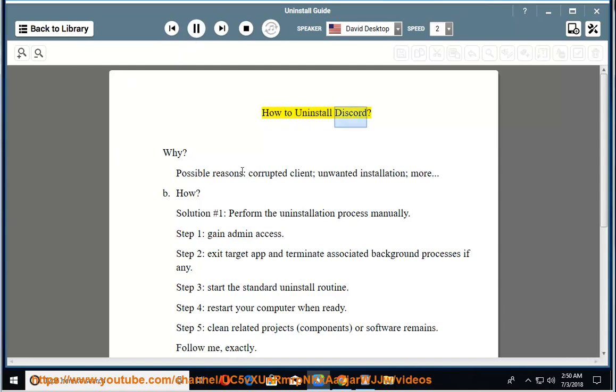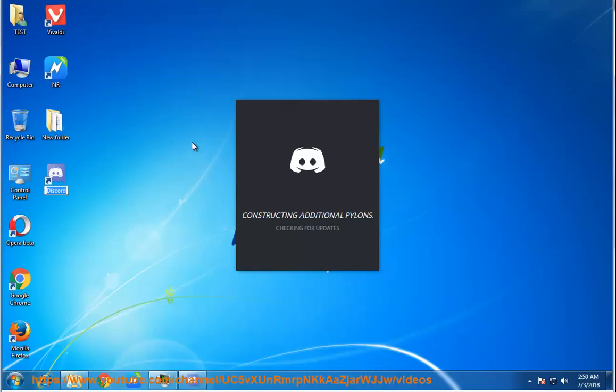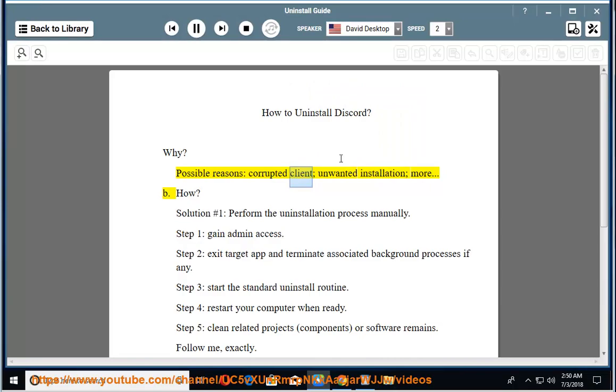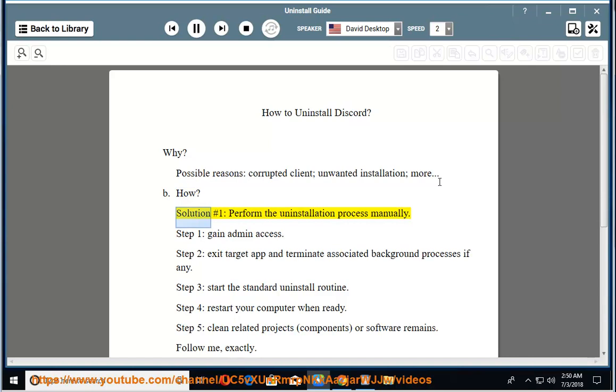How to Uninstall Discord. Why? Possible reasons include corrupted client, unwanted installation, and more. Solution number 1: Perform the uninstallation process manually. Step 1: Gain admin access.